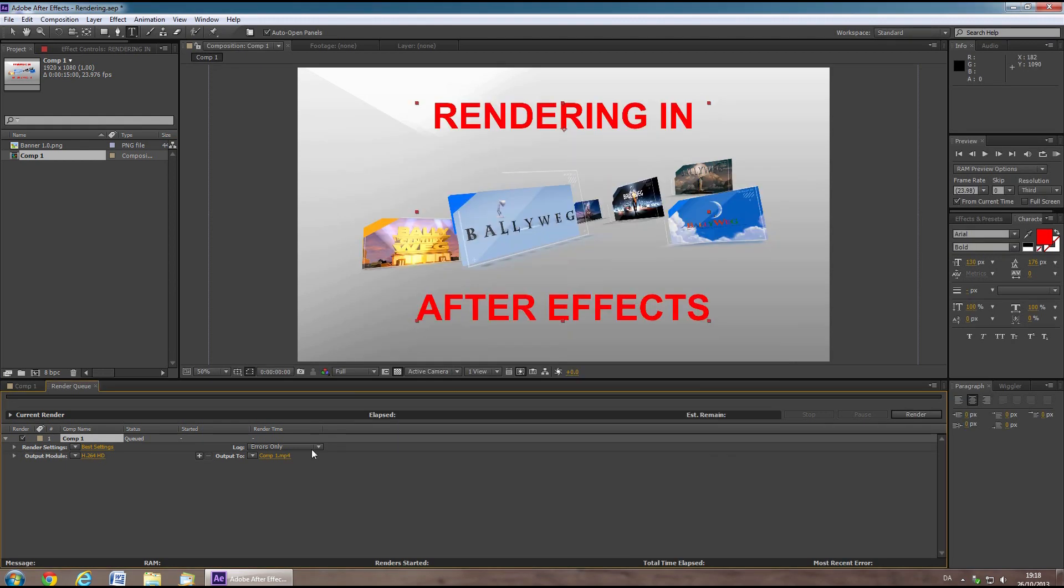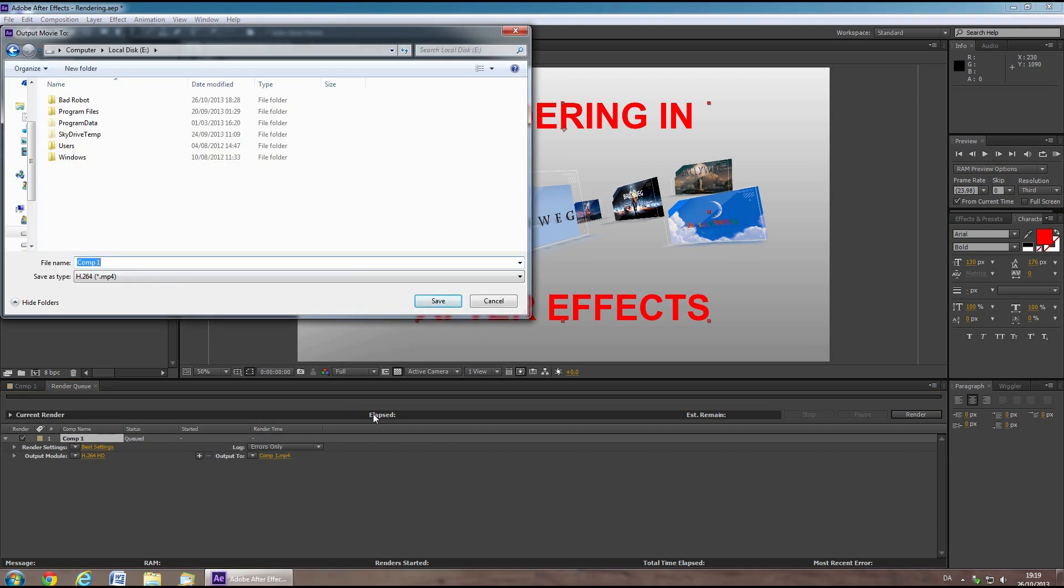Finally, you can choose the output location by clicking the link next to Output 2. This will bring up a window where you can browse to the folder in which you want to save the file.